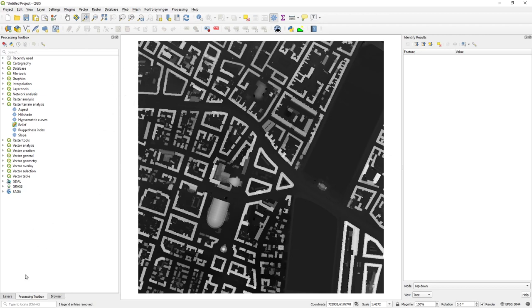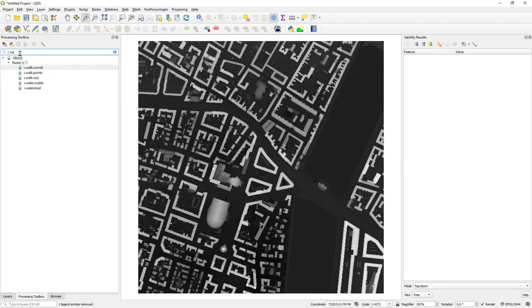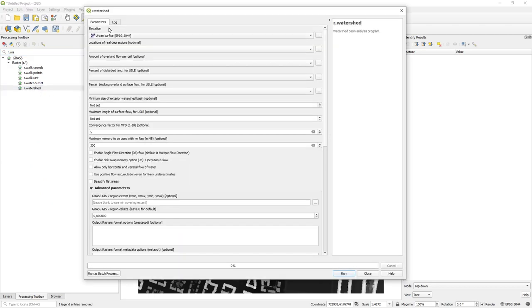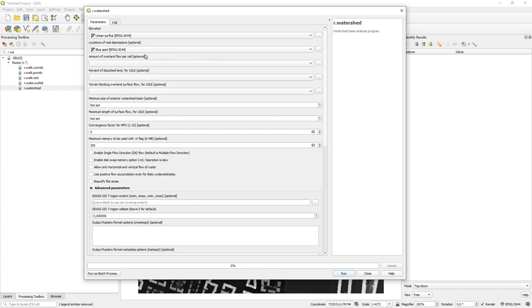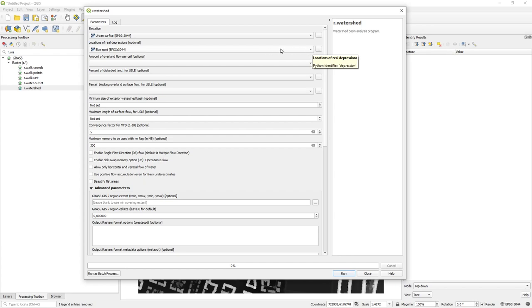r.watershed takes in a surface — I'll use my urban surface which is a combination of DTM and DSM. I can also give it a depressions layer, so I could go in and give it a layer for my blue spot, where if it comes to a location that is not null the water will stop there. I could filter my blue spot using the field calculator — if my blue spot is more than, say, half a meter, then it should stop the flow at that depression. But I'll just let it flow without using that option.